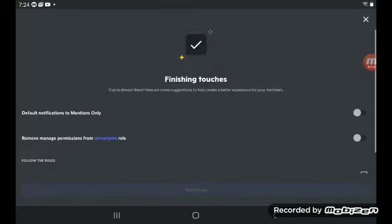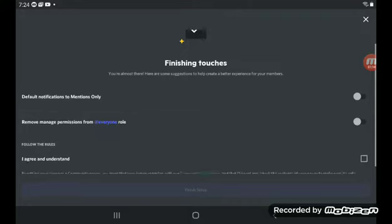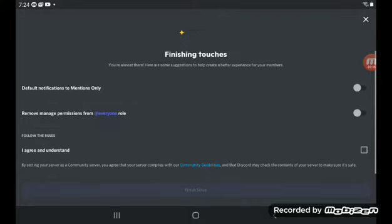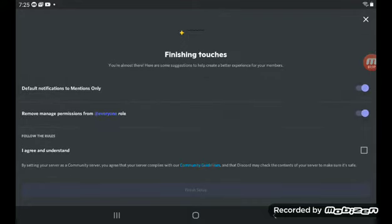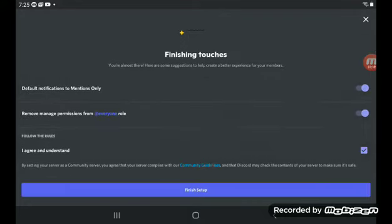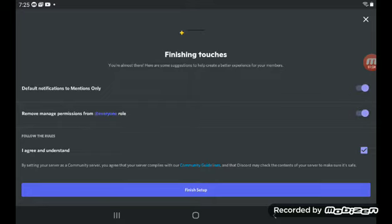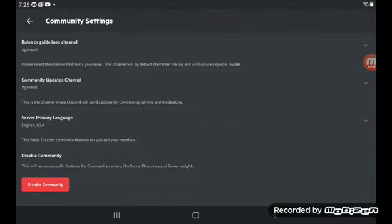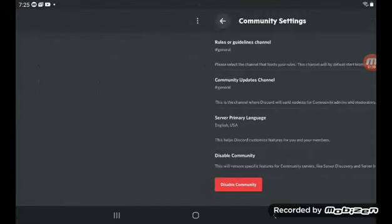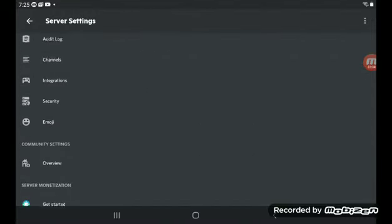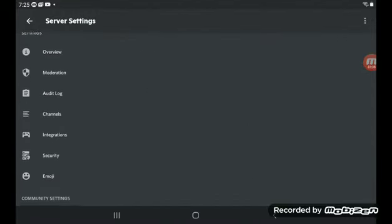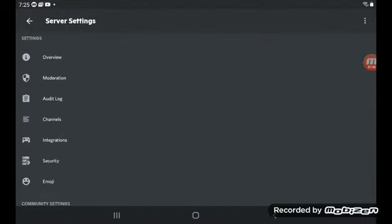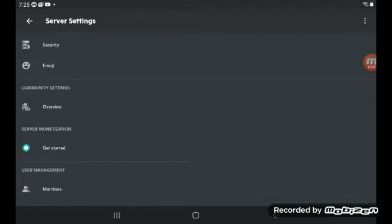You're going to have to agree to these. Then I agree and understand. You don't have to agree to them if you don't want to, but I will just do it because this is a test server and nobody's in here. Finish it up, and then yeah, that's it.